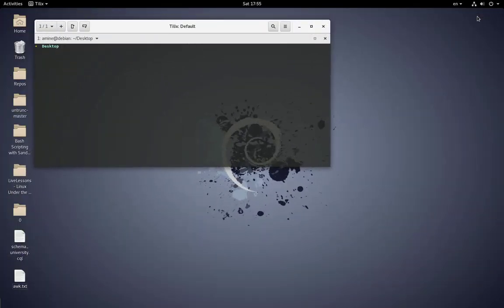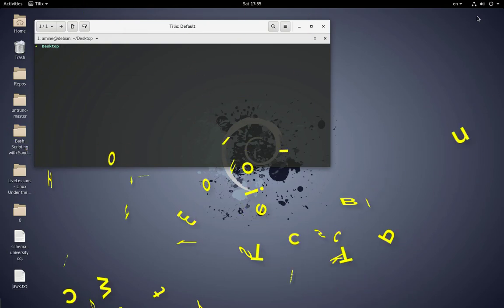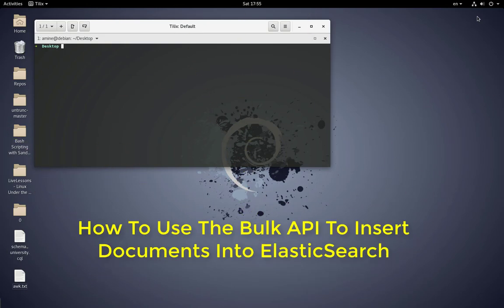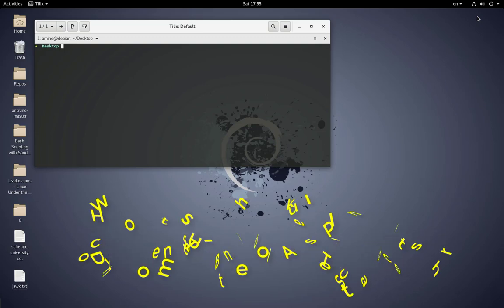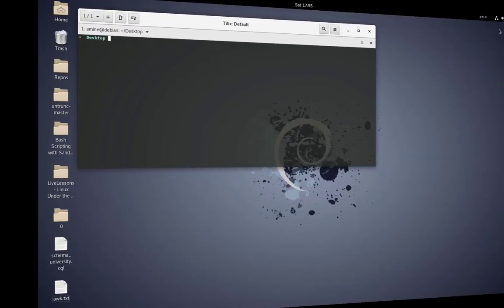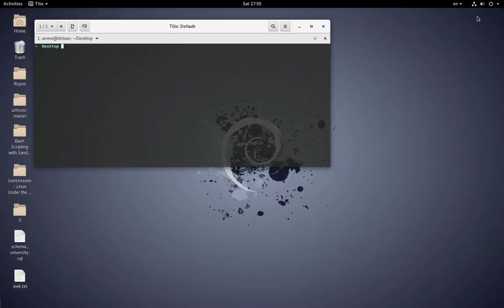Hello YouTube and welcome to another Elasticsearch tutorial. In this video I will show you how to use the bulk API in order to insert data into Elasticsearch. So are you ready, let's get started. First thing first, let's make sure that Elasticsearch is up and running.